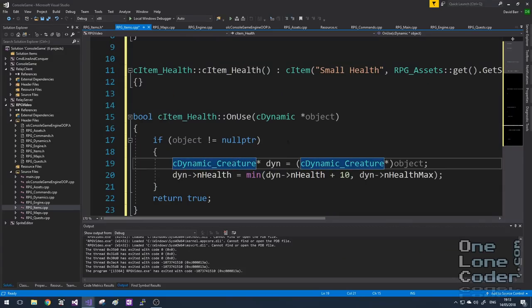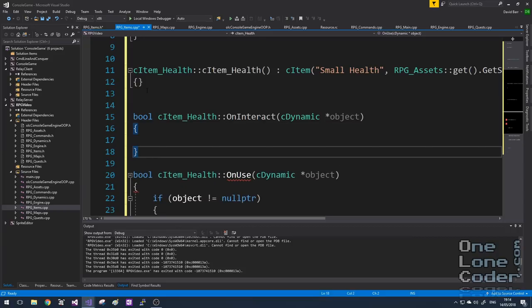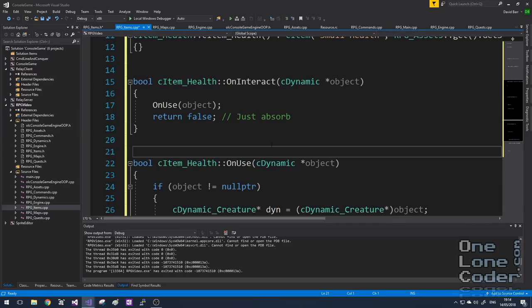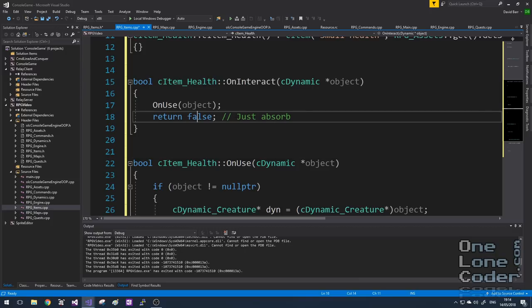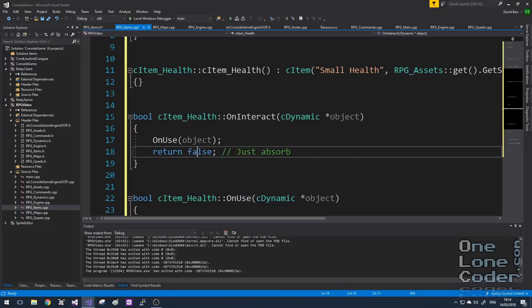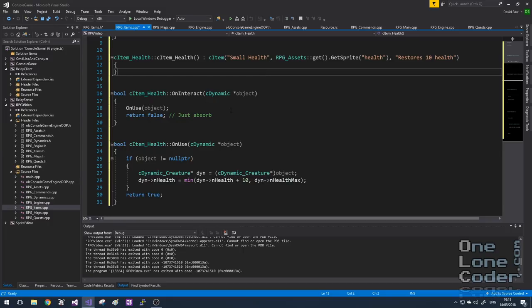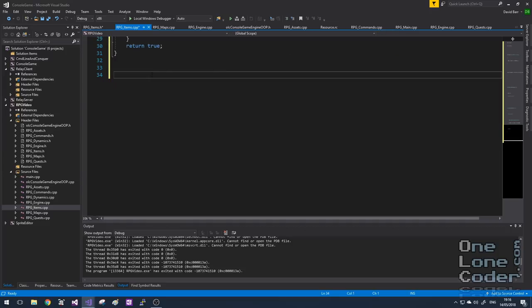This way we can have items that can be used multiple times by returning false. I also claimed this simple item is something that will appear on the map — a heart shape that when the player touches it, the player gains the health. That means we need to handle the OnInteract function. All the OnInteract function does here is simply call straight away the OnUse function, i.e. this particular item is used immediately on contact. If OnInteract returns false it gets absorbed; if it returns true we add it to the player's inventory. Those three simple functions implement everything we need to know about this item: what it looks like, how to describe it, how to interact with it, and how to consume it.